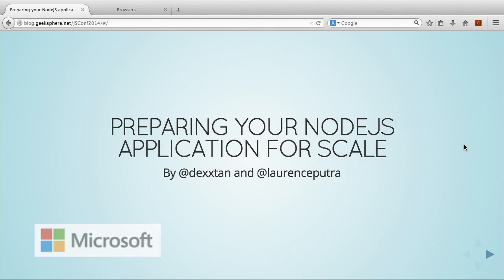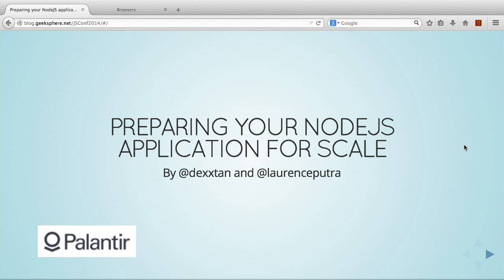Since this is a JavaScript conference, we decided to create our slides in JavaScript. I'm Dexter and this is Lawrence, and we'll be taking you through these slides.